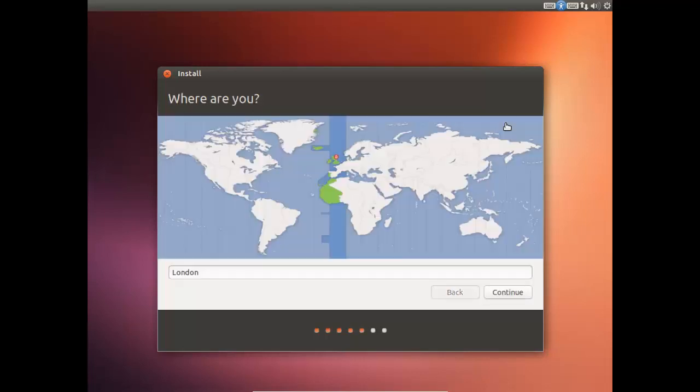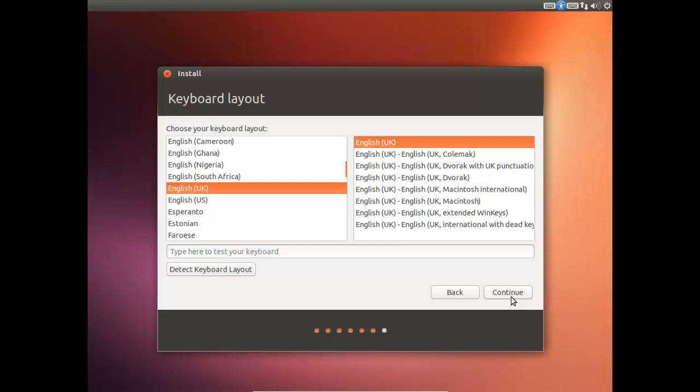Okay, so now we've got a few more options. So this one's for our time zone. So I'm just going to press Continue. And this is where you'll select your keyboard layout. So this is all set up for me already. So once again, just press Continue.